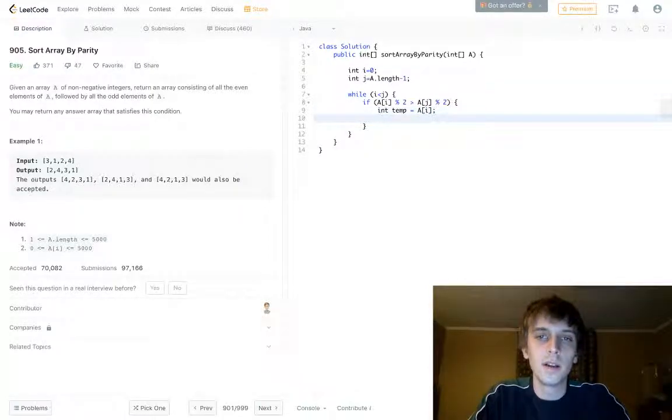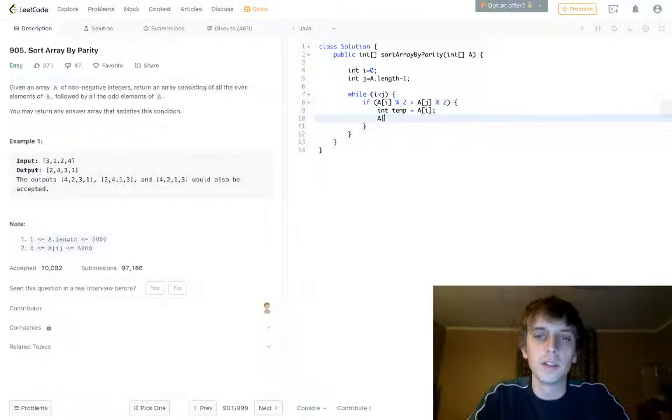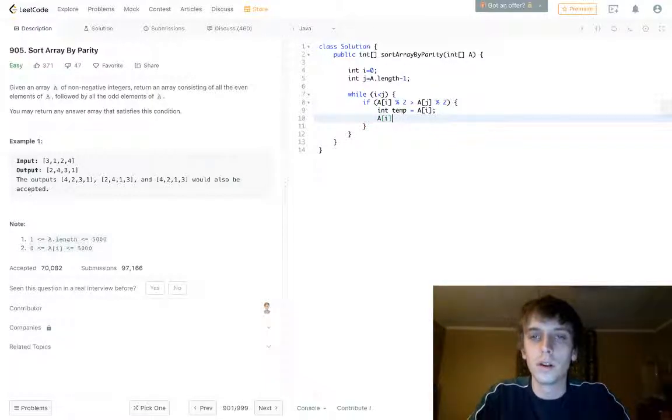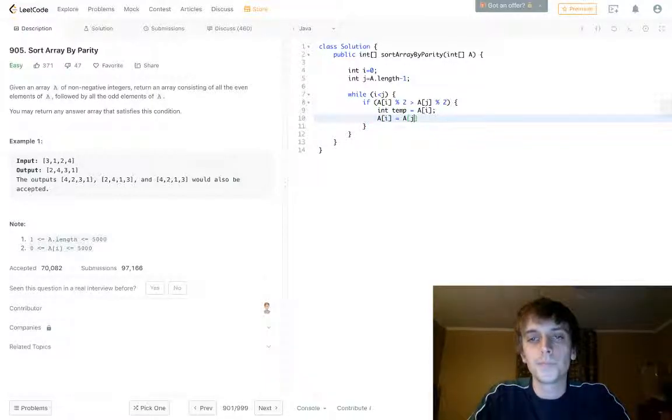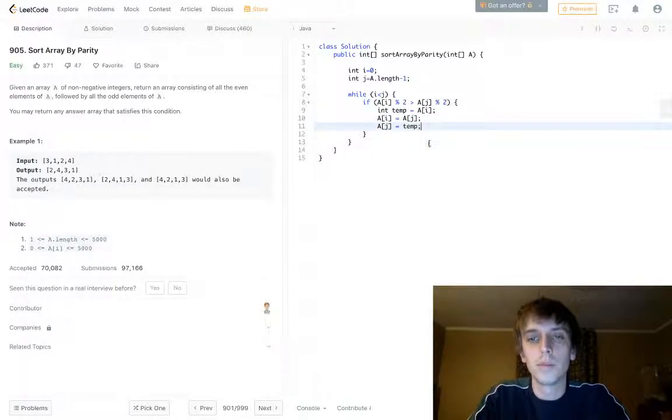Temp is A of i. A of j is equal to A of i—no, A of i is equal to A of j, sorry. And then A of j is equal to temp. There we go, that's the swap.